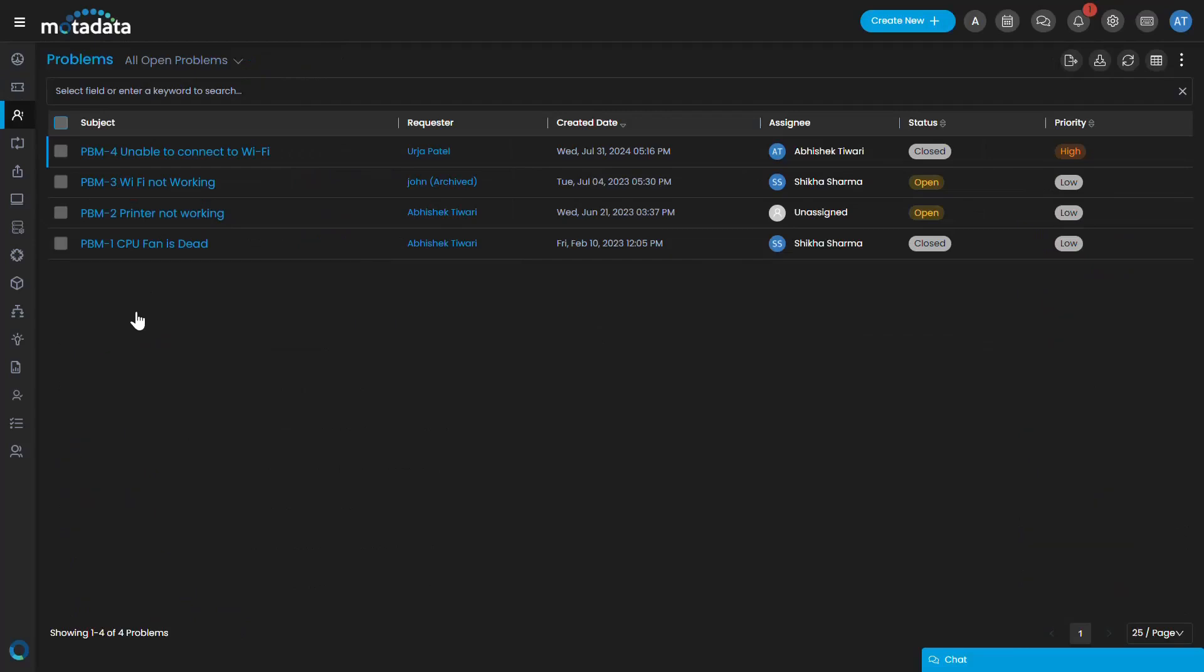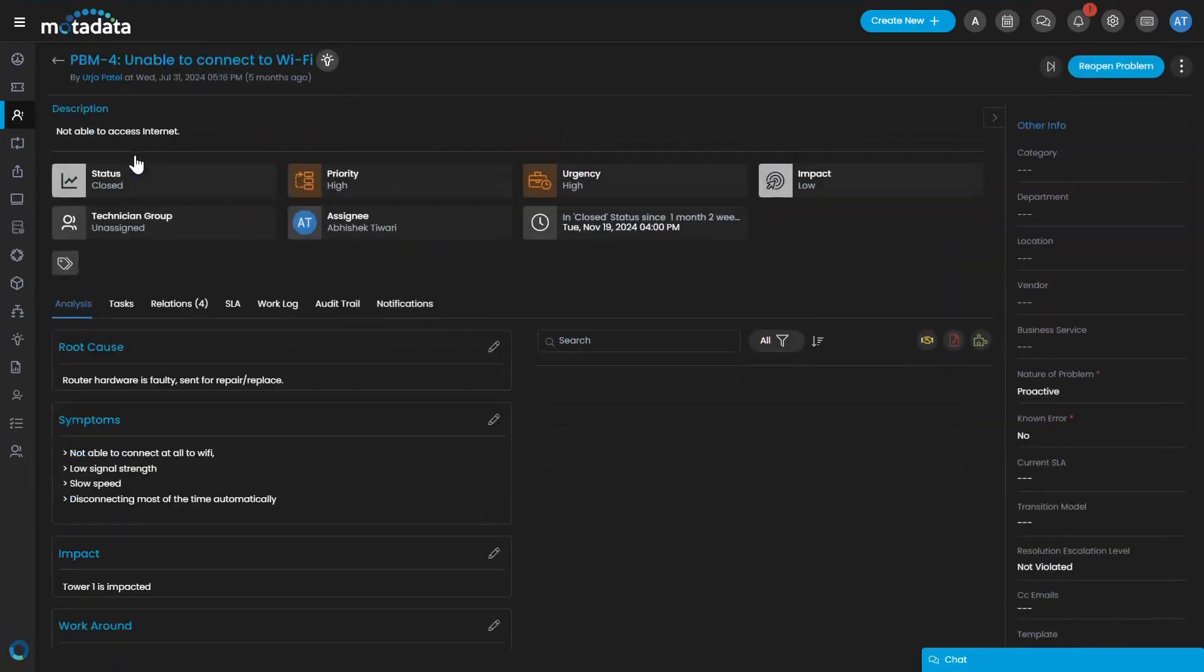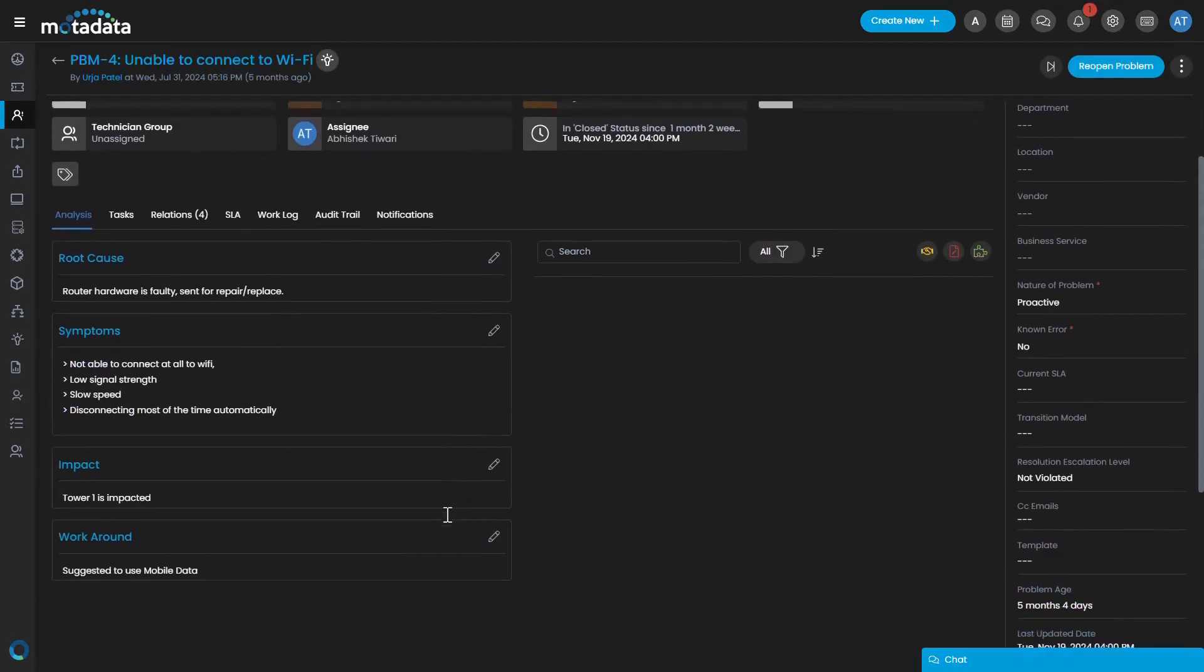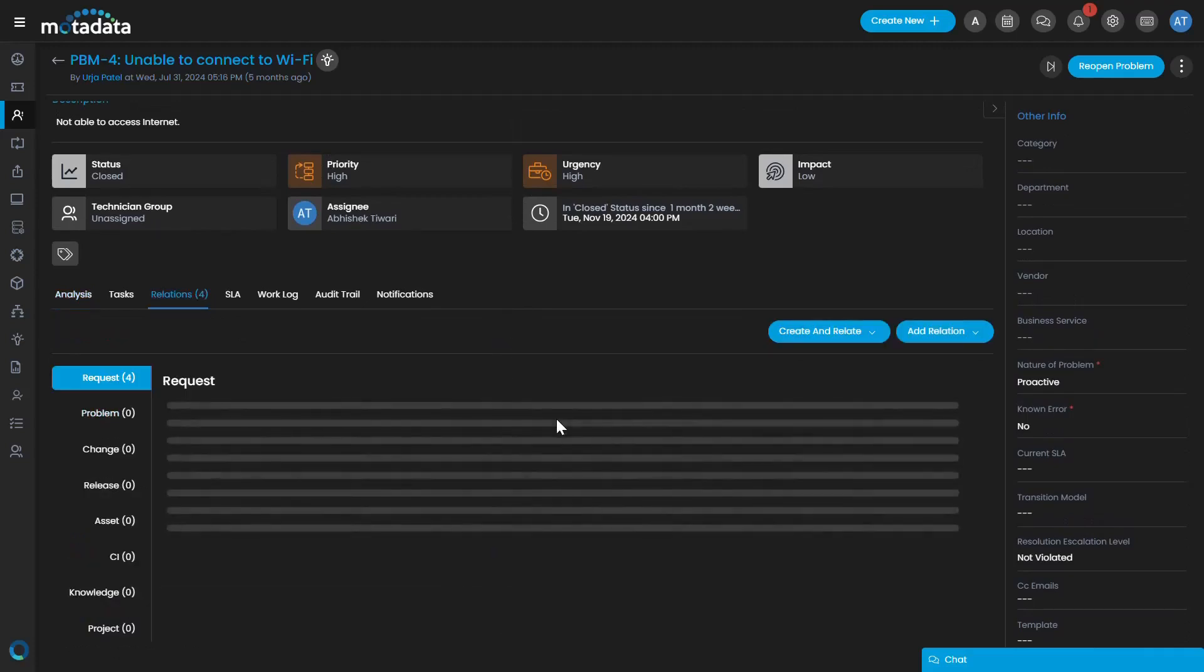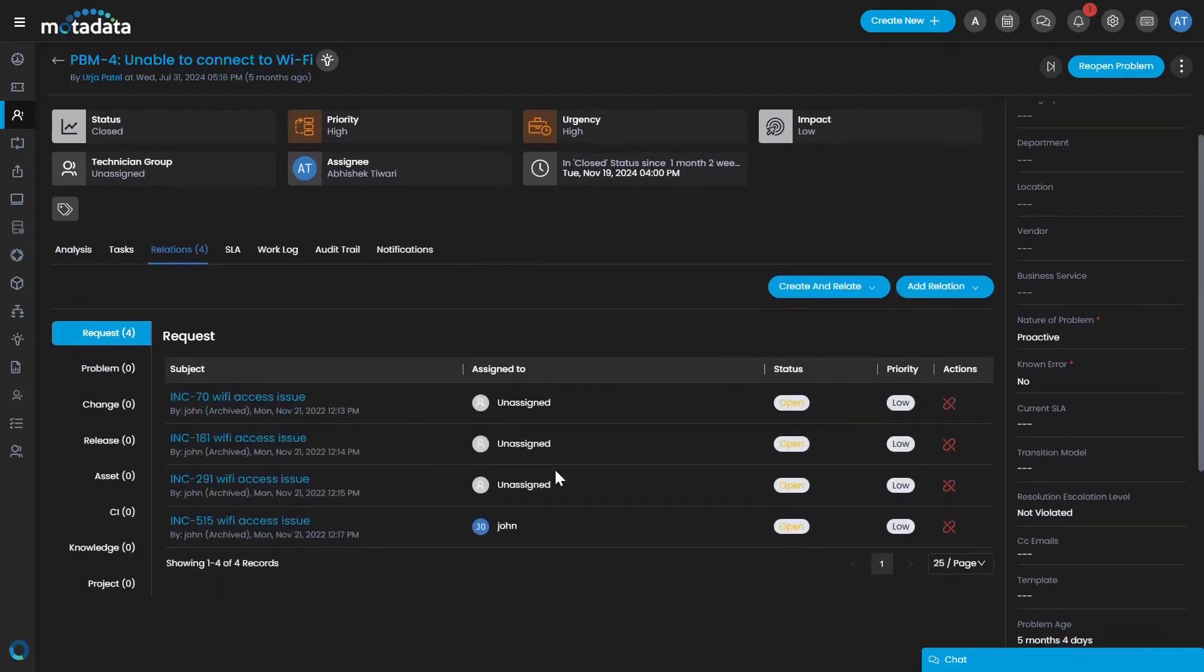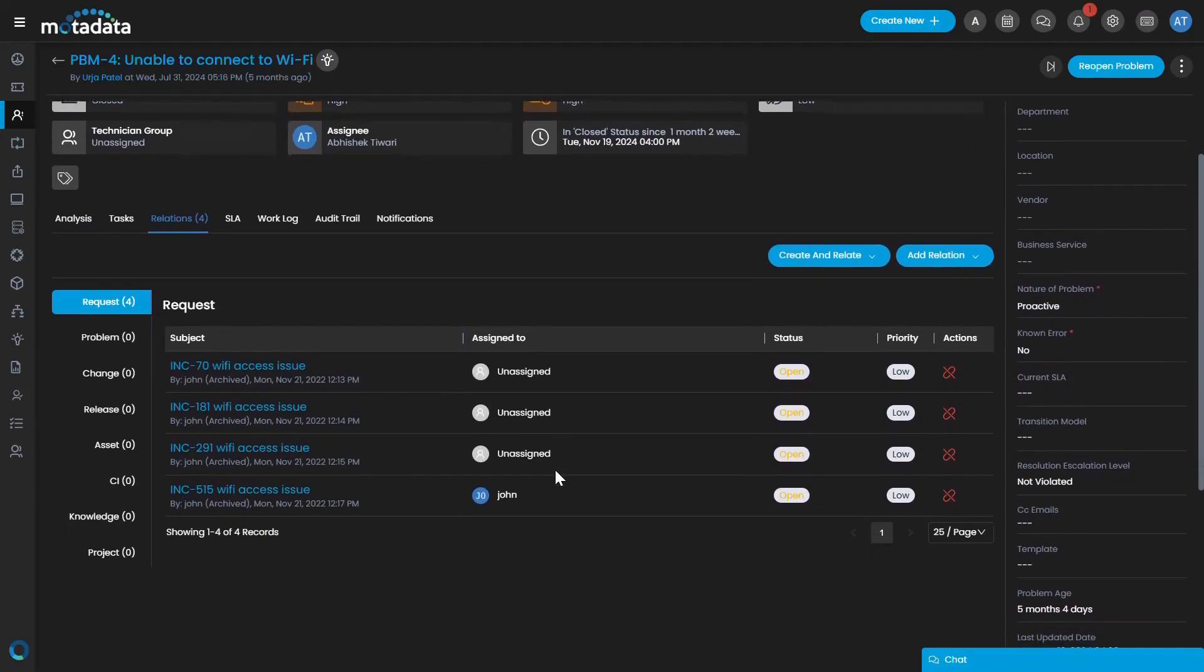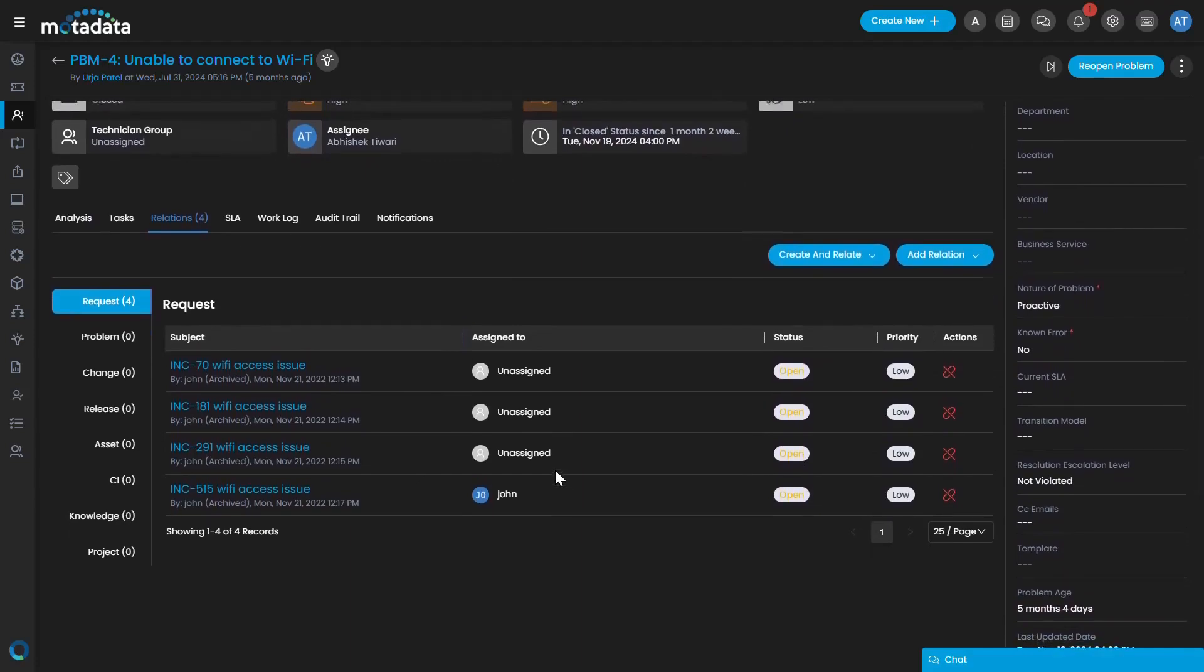The Problem Management module allows users to log, analyze, and resolve problems timely and efficiently. Its overall goal focuses on identifying issues, reducing their impact on business operations, and preventing future recurrences of similar incidents.